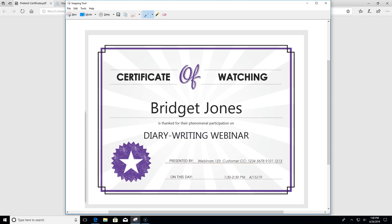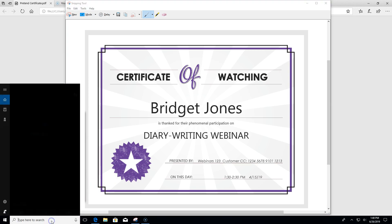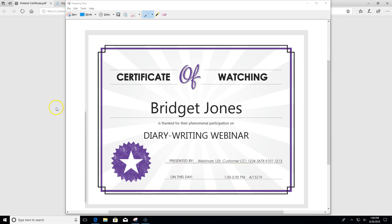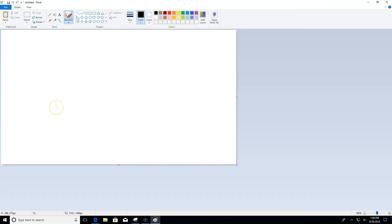I'm going to come down to the search field in the taskbar and type the word paint. I'll select it and then it opens up on my screen.